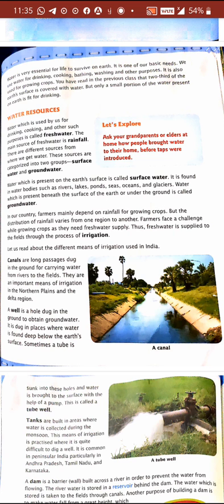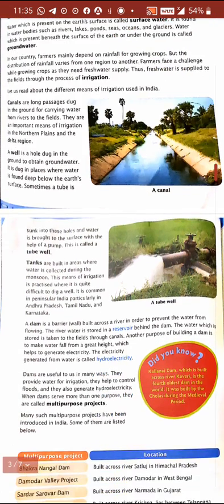Ground water is present beneath the surface — beneath means under the surface of the earth. In India, farmers need water and mostly depend on rainfall for growing crops. Fresh water is supplied to the fields through the process of irrigation. Let's read more about irrigation.